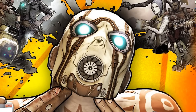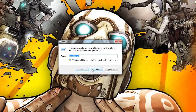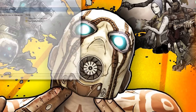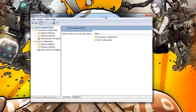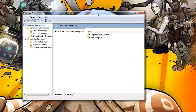The first step is to go to Start, type in Run, and in Run type in 'gpedit.msc' and hit OK — that'll bring up the Group Policy Editor. Then collapse Computer Configuration if it's not already collapsed, and go to Administrative Templates.